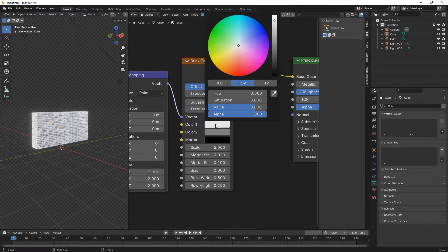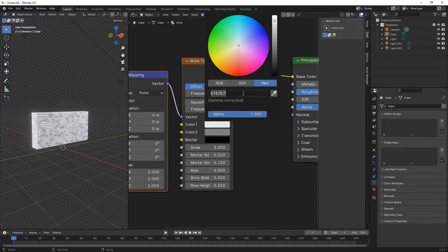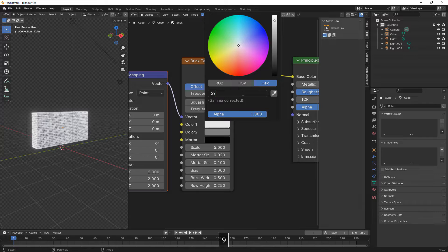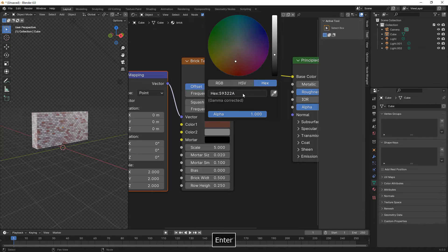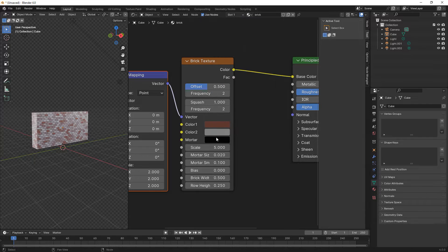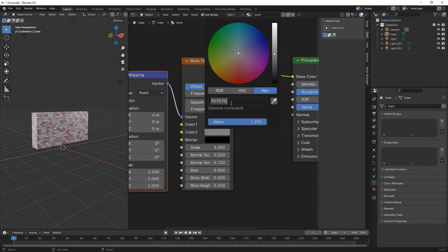Here we're changing the colors of the brick texture. The first will be 59322A, the second one will be 5C4D3C.